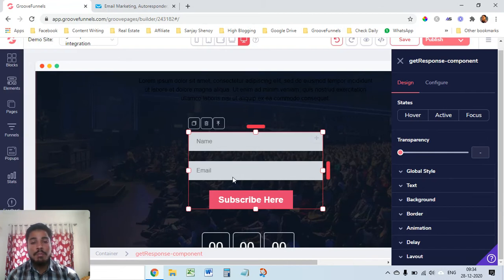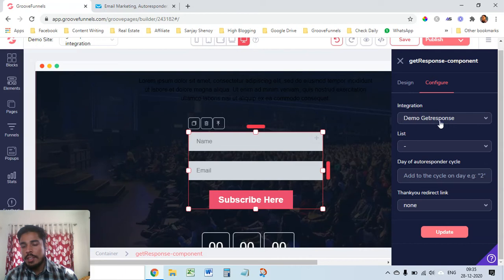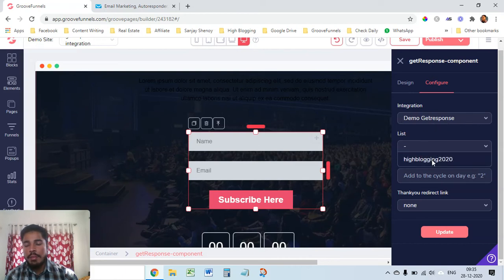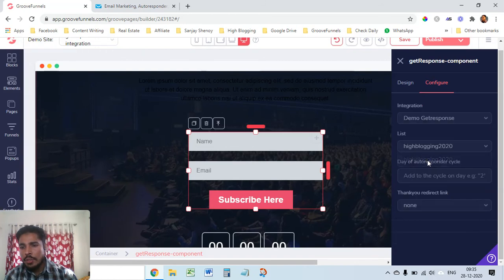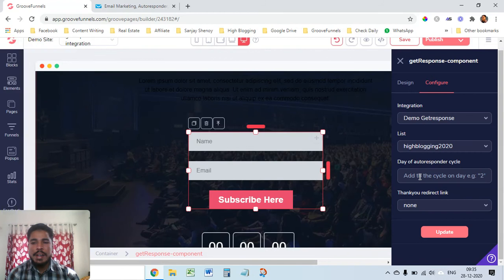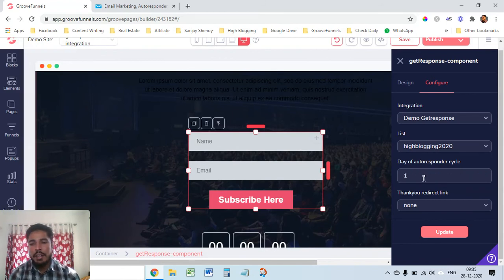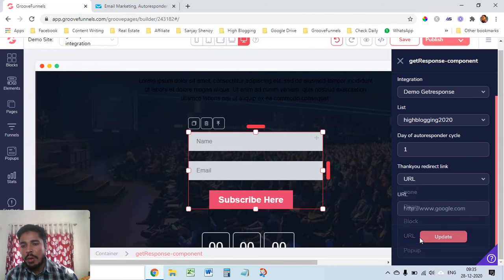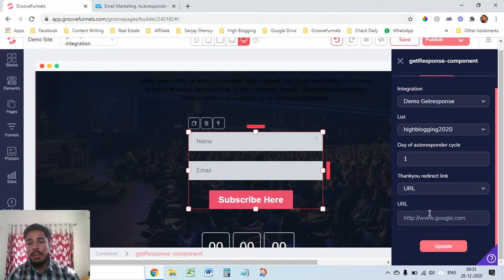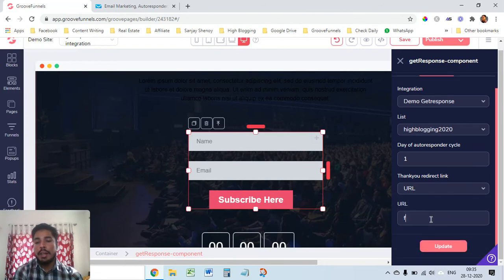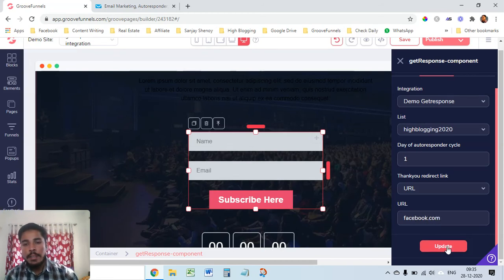Click on configure. This is the integration that we did and the list, as I have a free account so there's only one list which is created by default. Day of autoresponder cycle, I have not created any autoresponder but still I just add day one. Thank you redirect link, you can create if you want. I'll just give a URL. If you have your thank you page you can put that, for here I'll just put facebook.com and update. Configurations are successfully set, great.